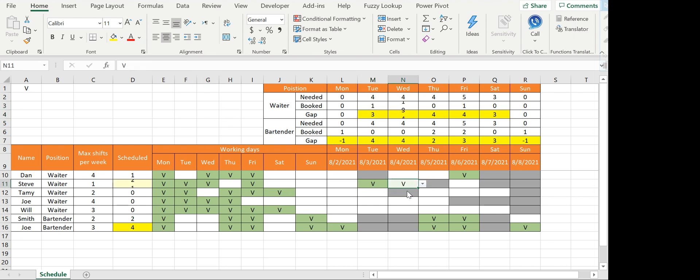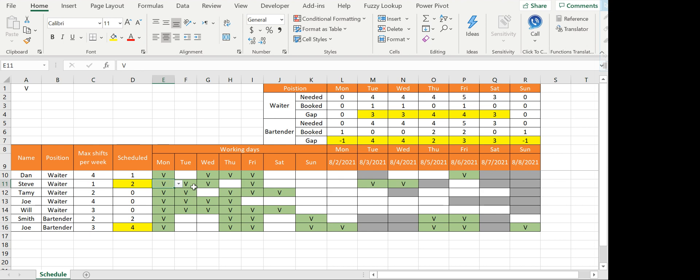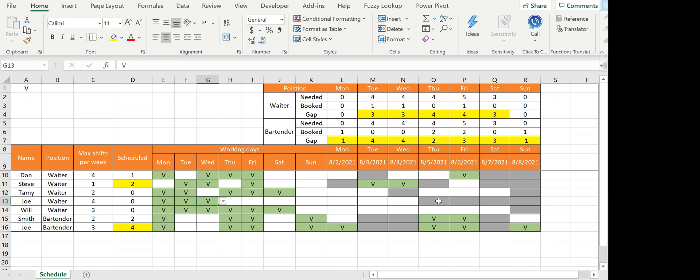If I delete the working days, I get a gray cell on the right so you understand that this is not a working day. So how did I build this? It's very simple actually. Let's take a look at all of the formulas.